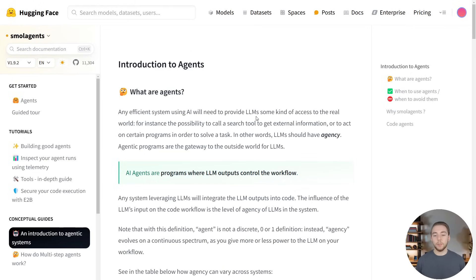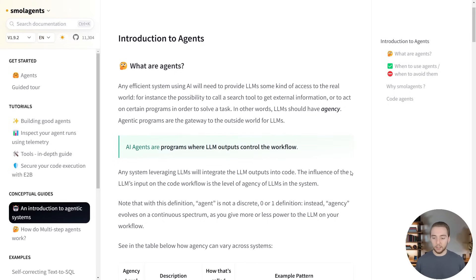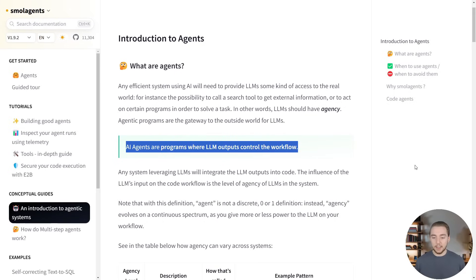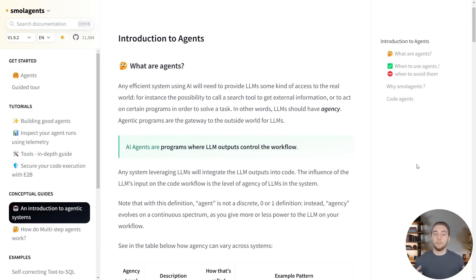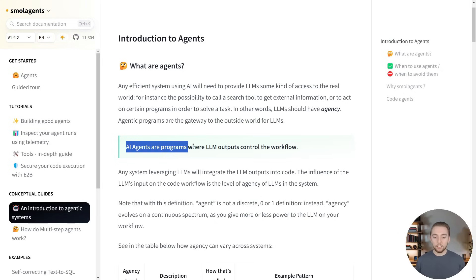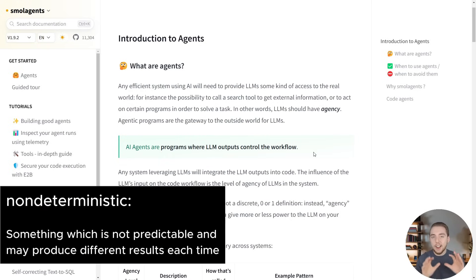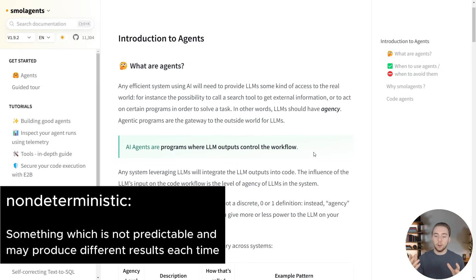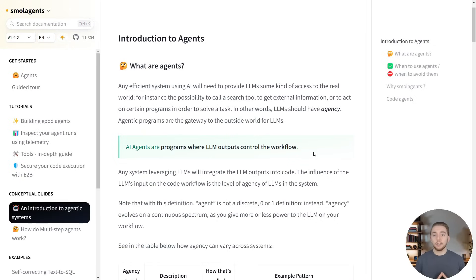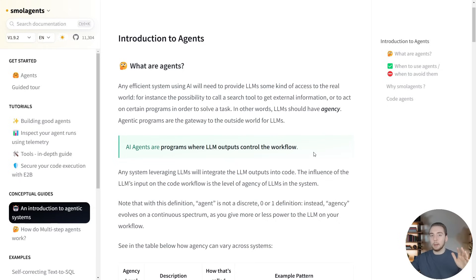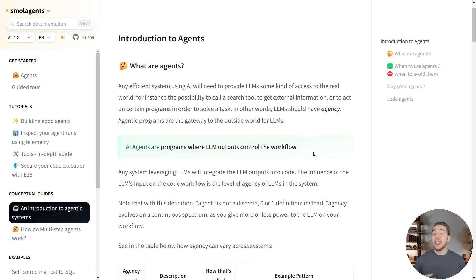Starting right here with this blog post by Hugging Face, they have this really nice single sentence definition of what an agent is. I don't think this is enough, but it's a good starting point. AI agents are programs where LLM outputs control the workflow. The key word that I apply to this is non-deterministic. What I mean by that is we don't actually know exactly what is going to happen in a workflow when an agent is controlling it. It's not as simple as step A, then step B, then step C, because an agent determines what is executed in a workflow, when, and how many times.